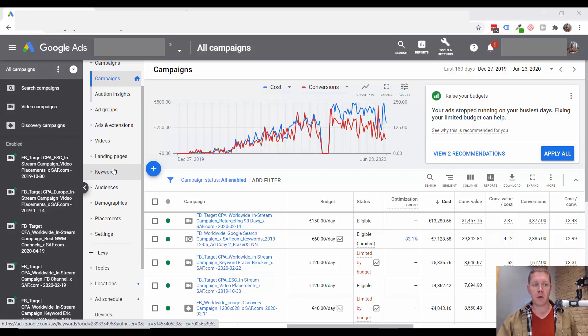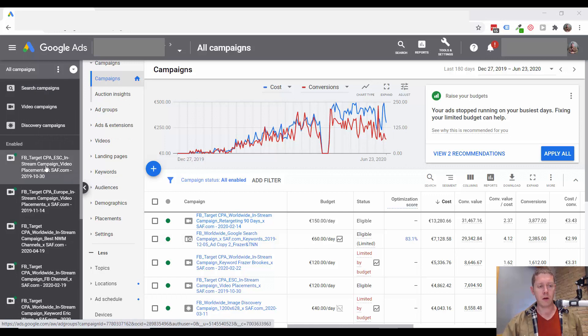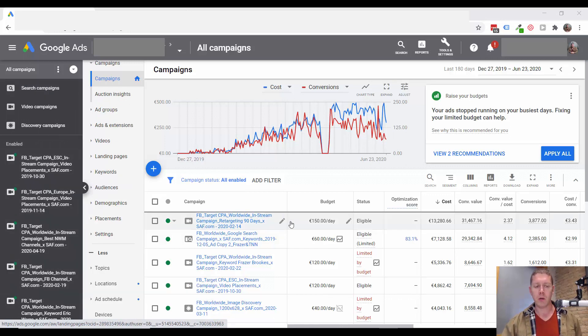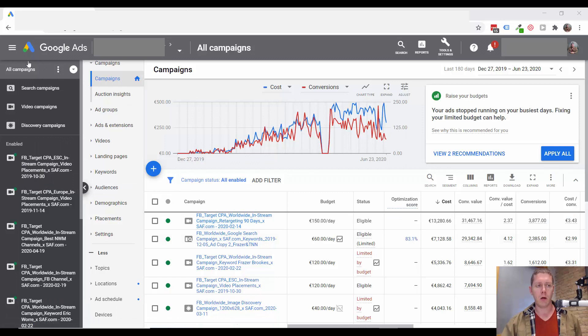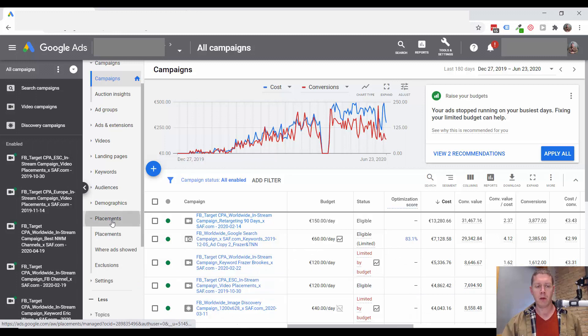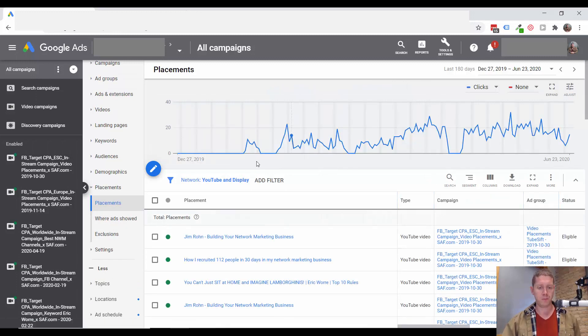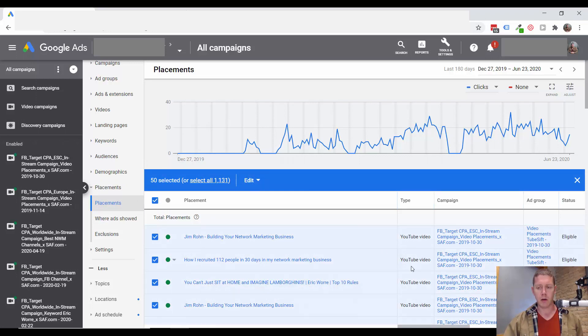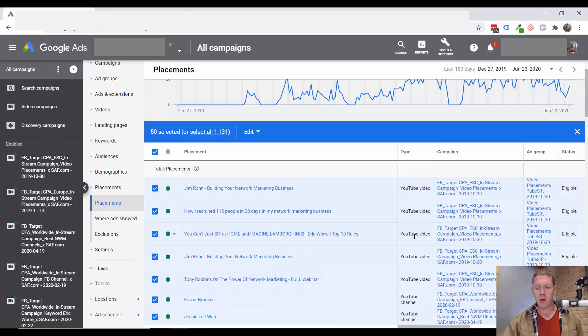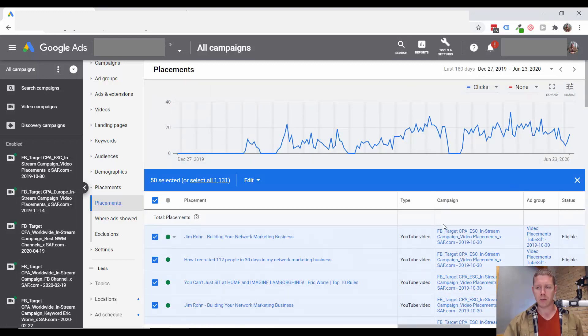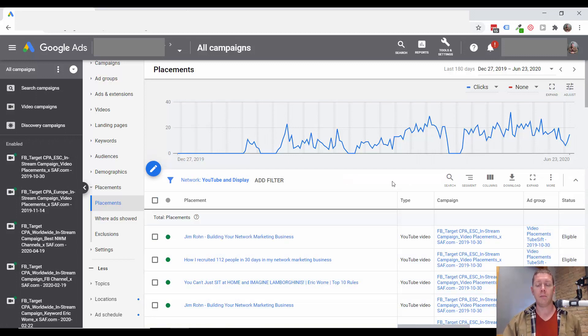Let's look then at opportunities we might have to expand this campaign and really drive more results. First, I'm going to look at the placements. I could go into each one or what I'm going to do is just look at all of the campaigns at once and see what we're doing here for placements. So I can see that there are 1100 placements being targeted, either YouTube videos or YouTube channels for a campaign like this, there should be a lot more than that.